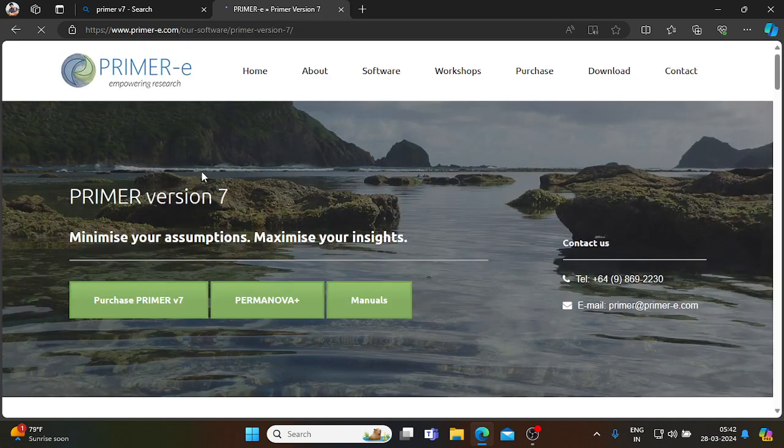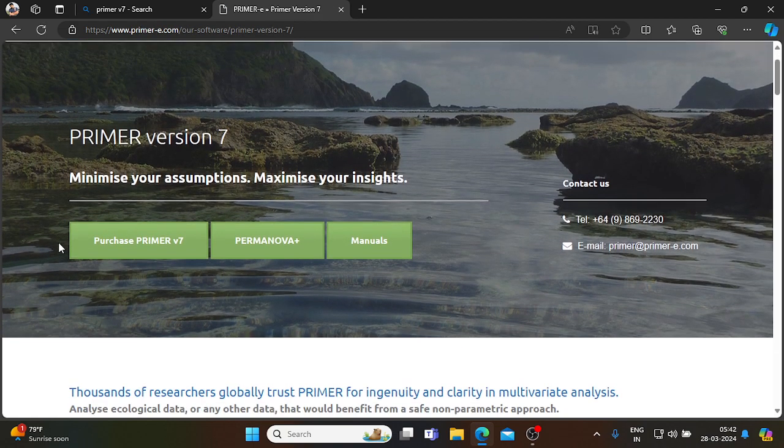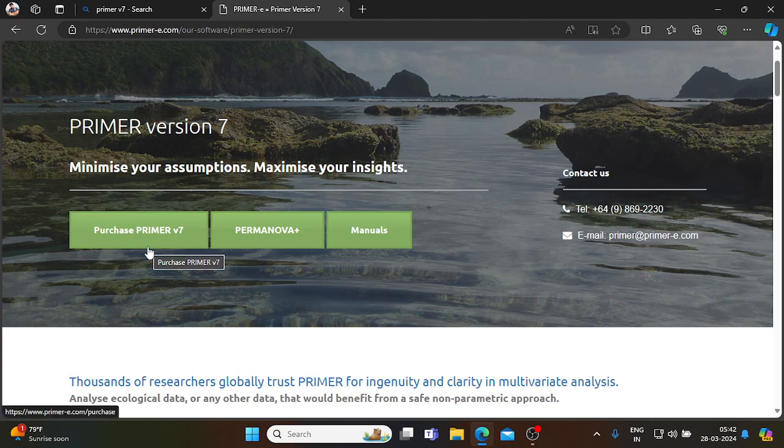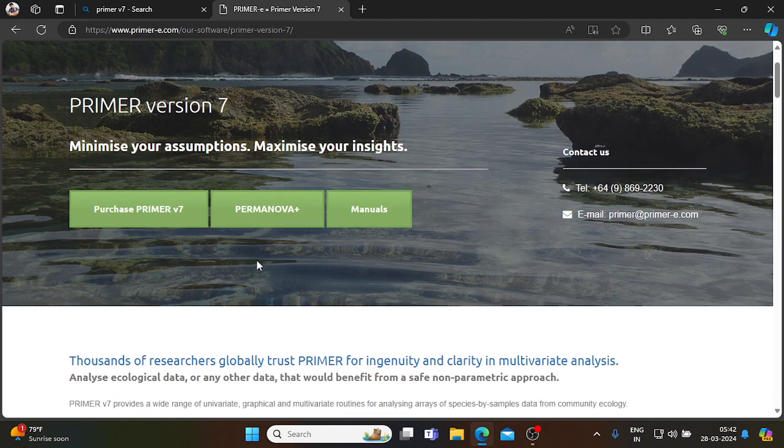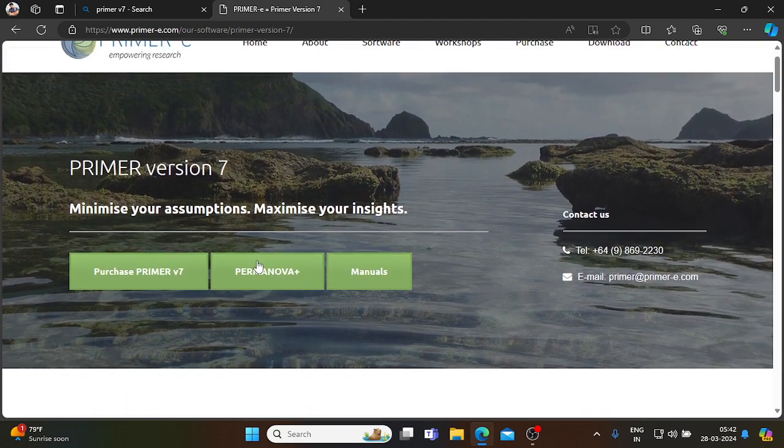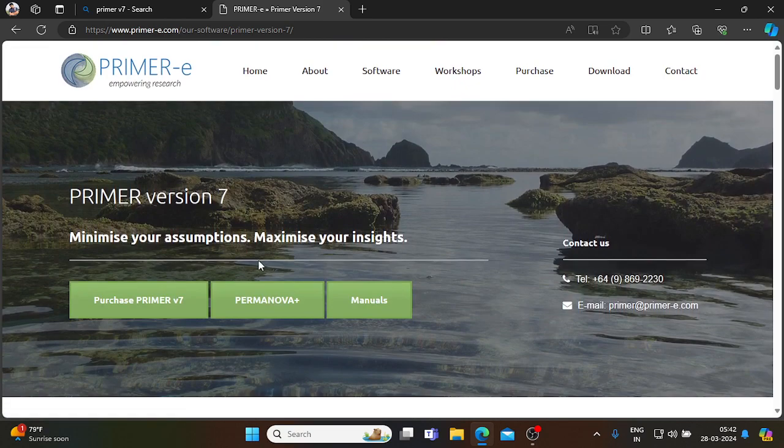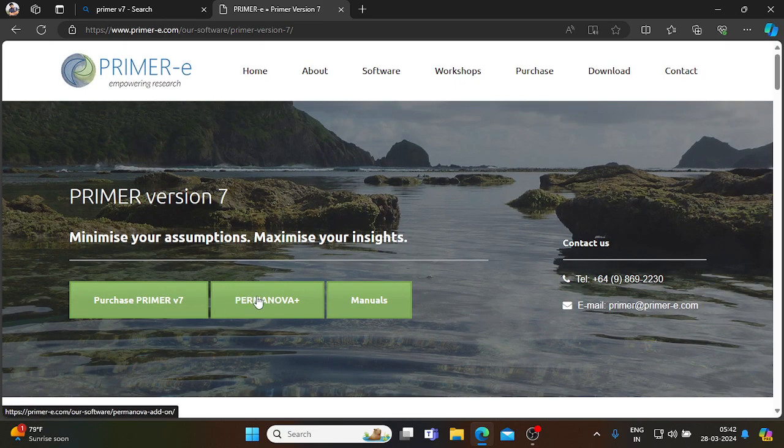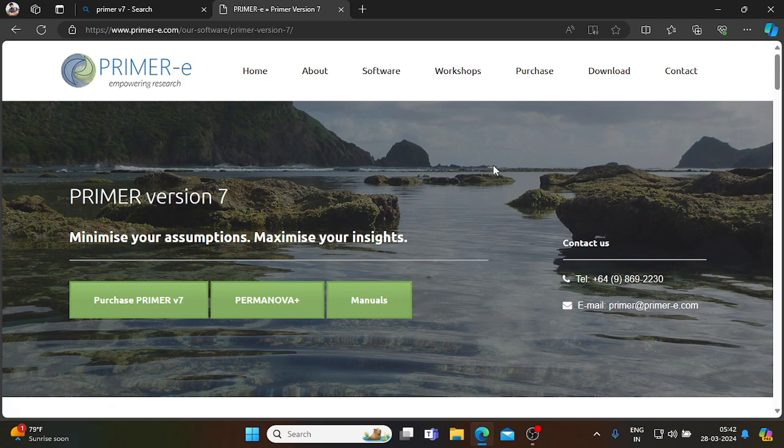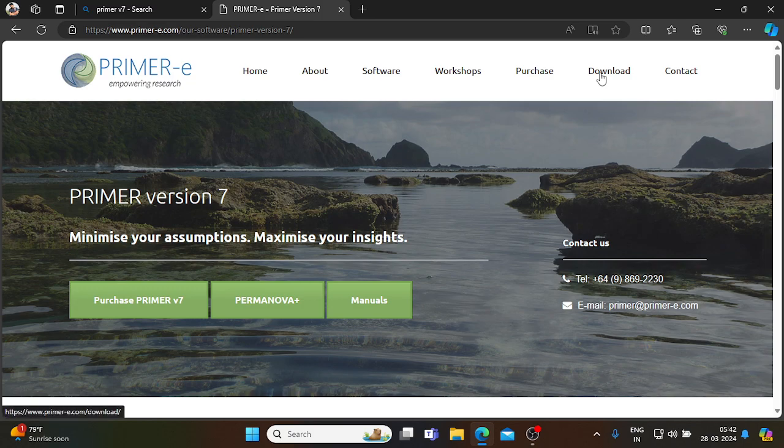This package is used to analyze various biodiversity indices and also comes with PERMANOVA computations. You can download or purchase Primer v7 along with PERMANOVA. Even manuals are available for free download. Now we are going to install the trial version.